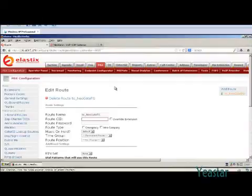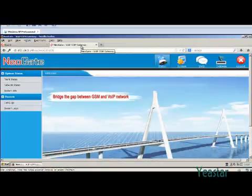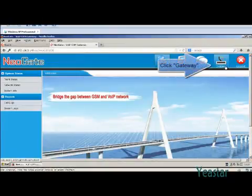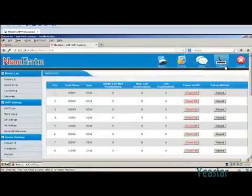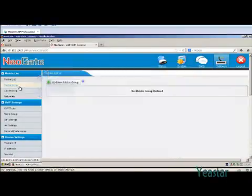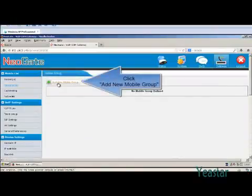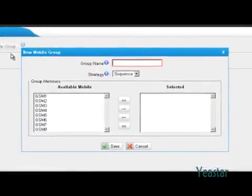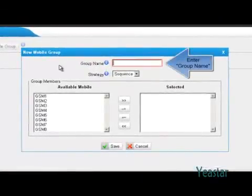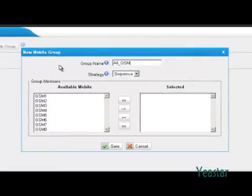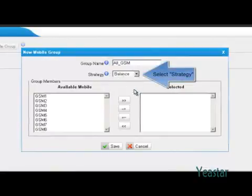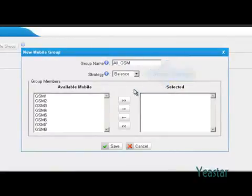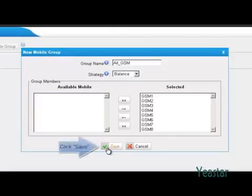Next, go to the web interface of NeoGate TG. We will group the mobile trunks first. Enter mobile trunk under Gateway and add a new mobile group. Define the name and select the strategy. Move the mobile trunk from the left to selected. Click save.